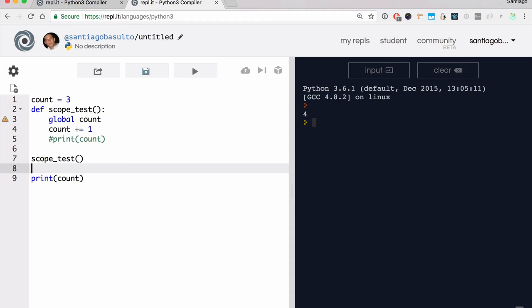We see examples of global variable management and modification whenever there is one big global variable — like the state of a game, or an application that many different functions are trying to access and modify. It's usually a lazier solution to just use global scope. A better solution is always to pass the variables as parameters. So don't do this. We want you to know it exists so that if you're ever reading it, you understand what's going on — but try never to modify scope from within a function.